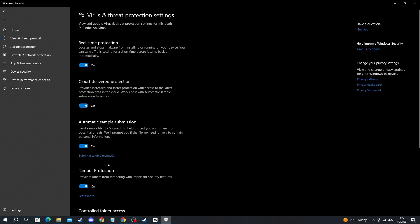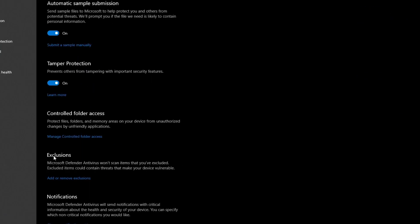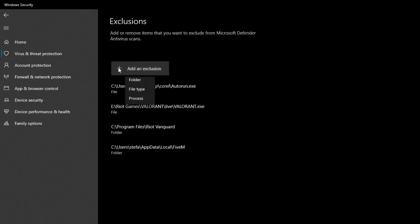Now scroll down until you find the Exclusions section and press Add or Remove Exclusions. After you've gotten inside, click the plus button, then press Folder.